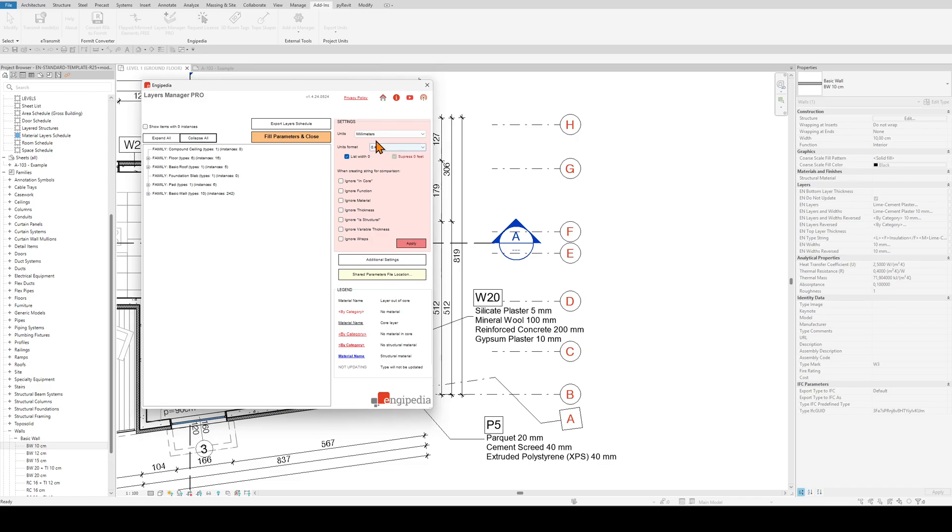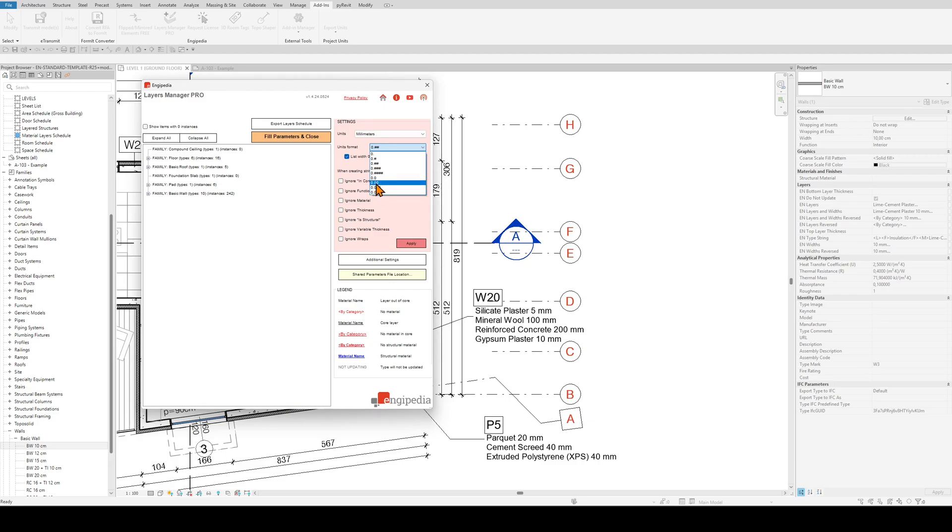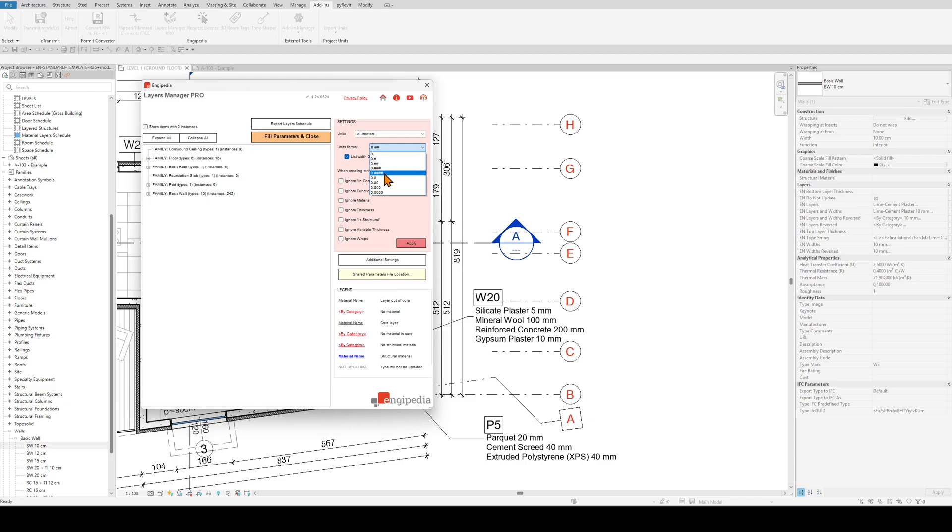Next thing is units so you can switch the units here to one of these types. You can also customize the rounding. If it has these zeros it means that it will always display zero regardless if it's rounded or not, and the hashtag means that it will not display decimal places if there are none.